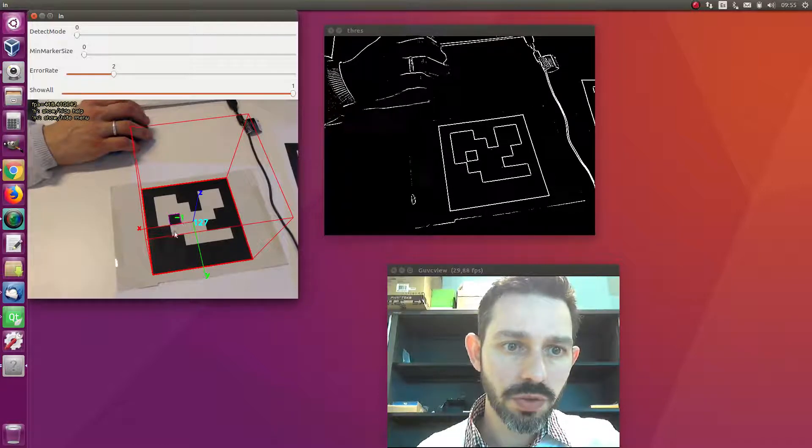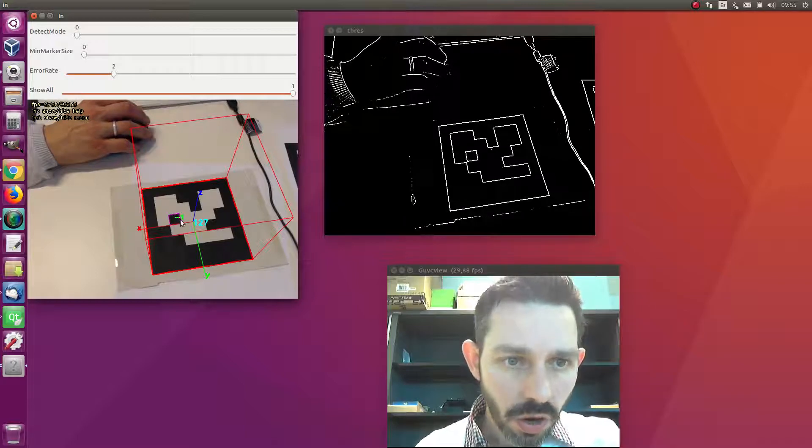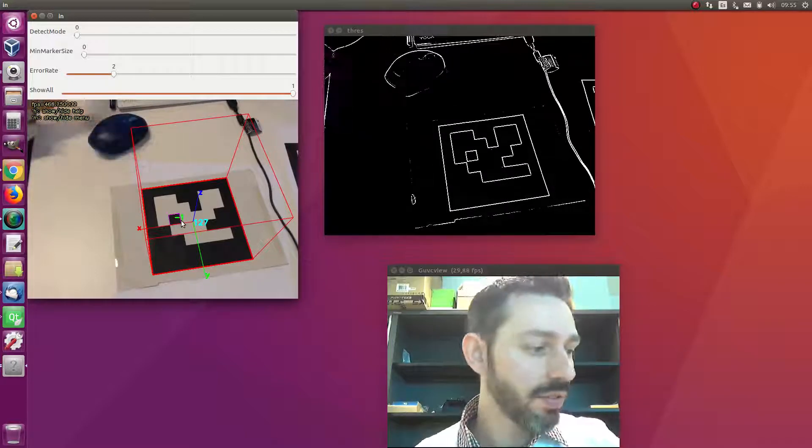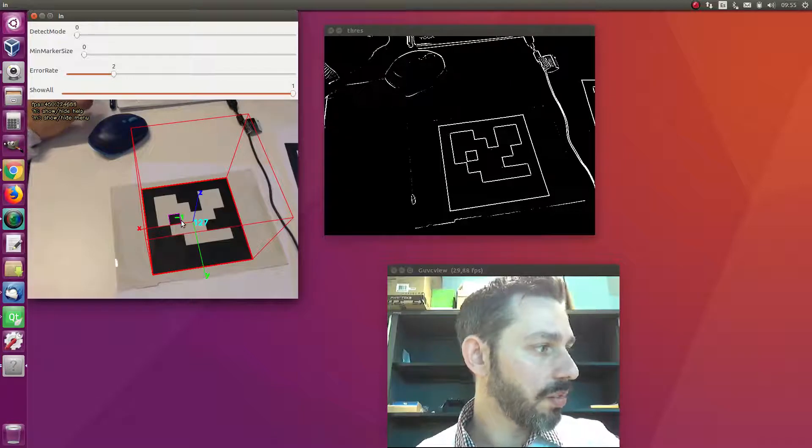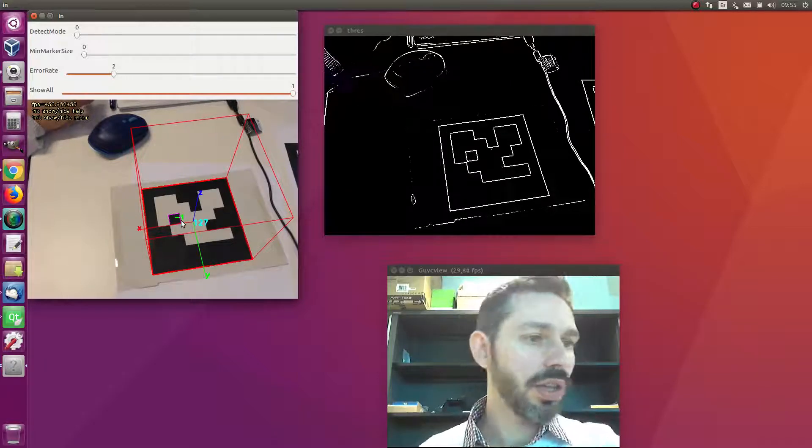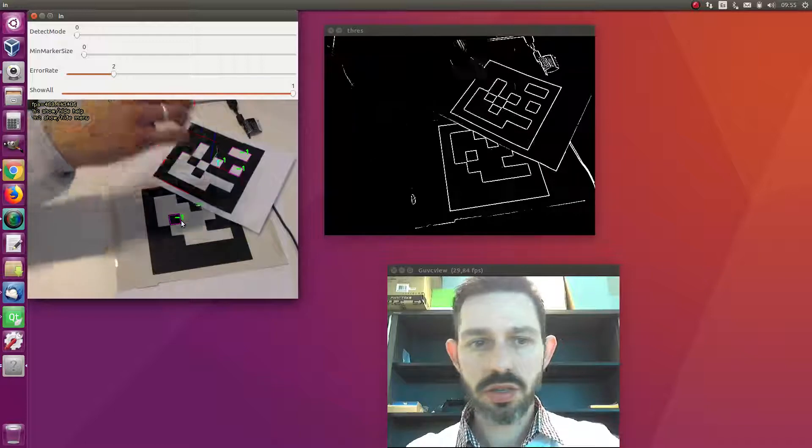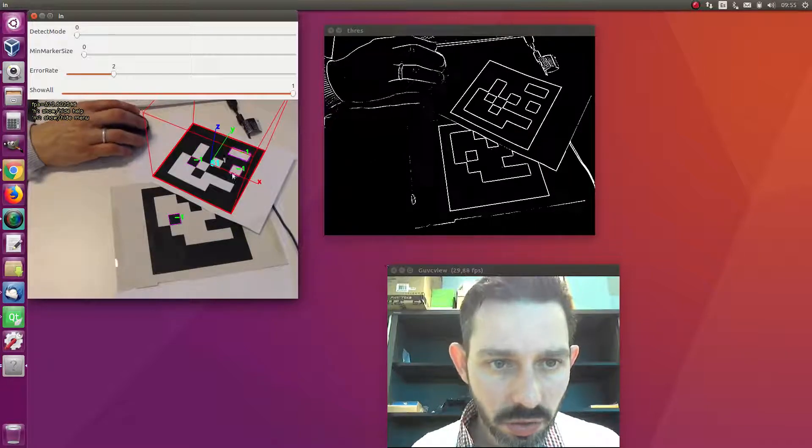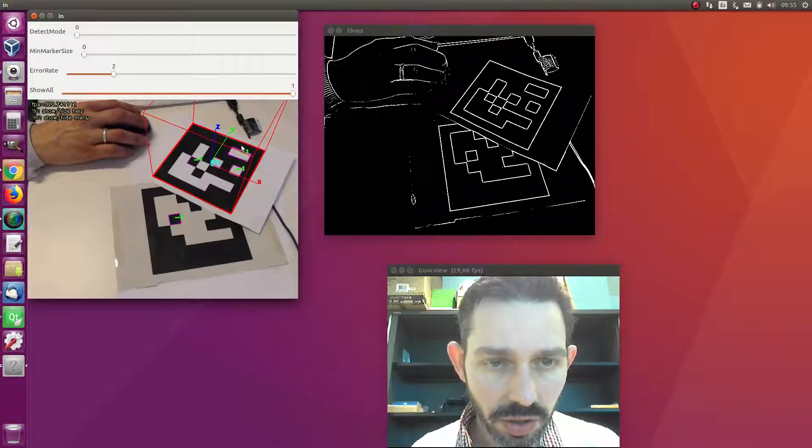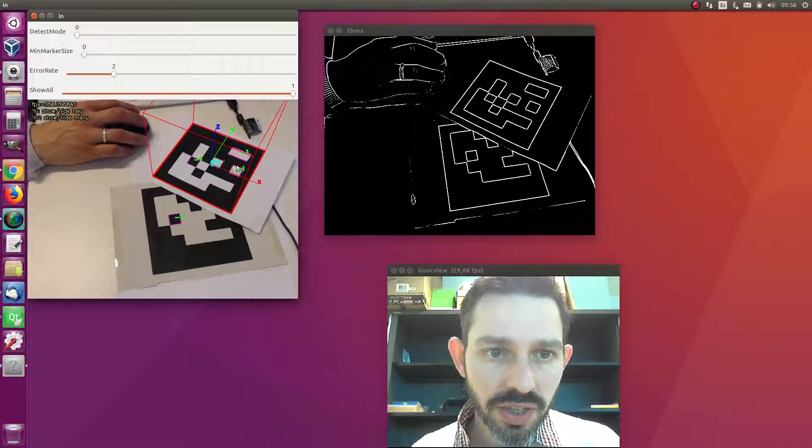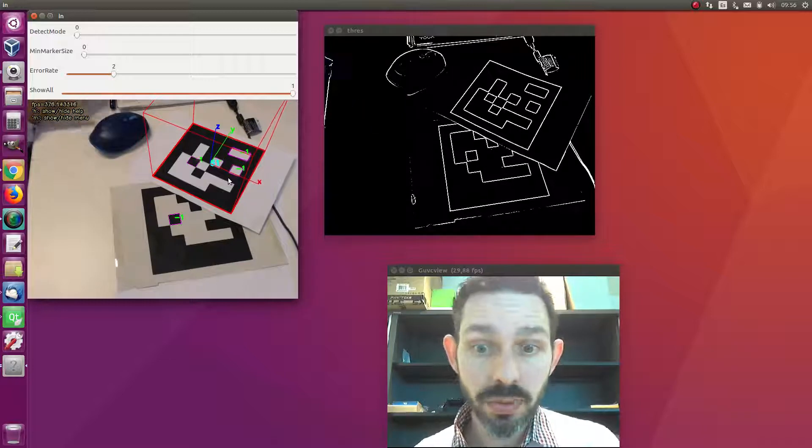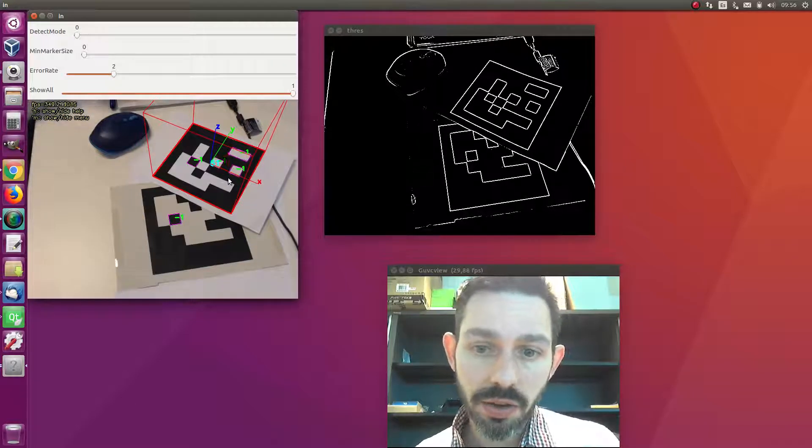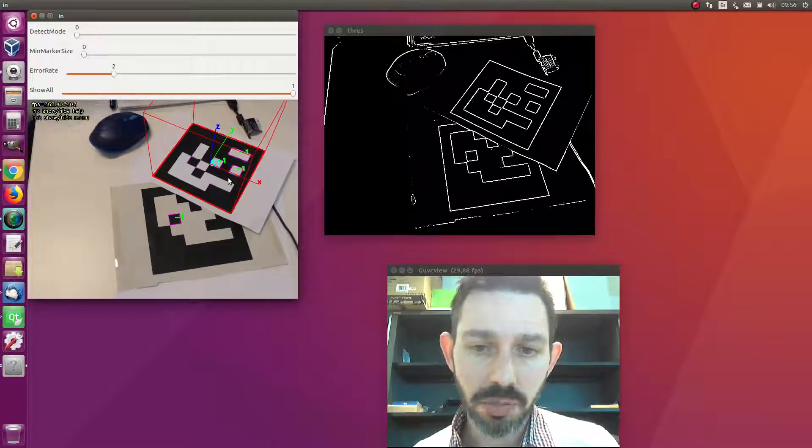It shows you in pink all the squares that have been detected on the image. You see all the squares detected are drawn in pink. These are candidates to be markers.